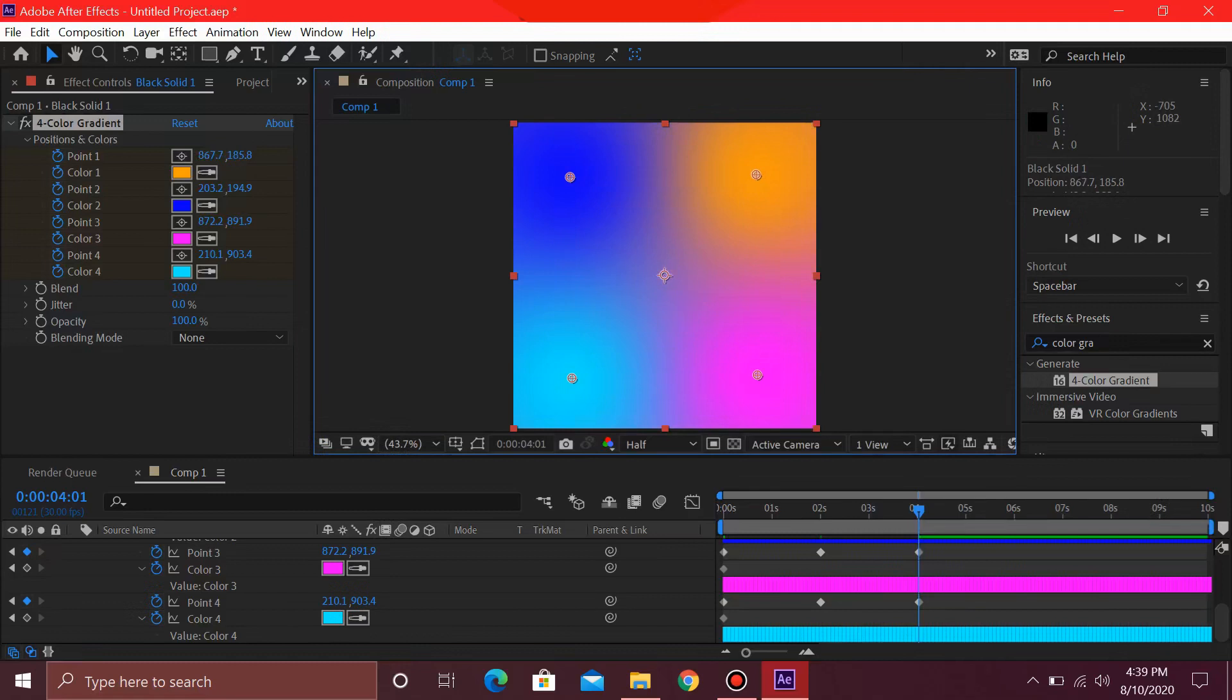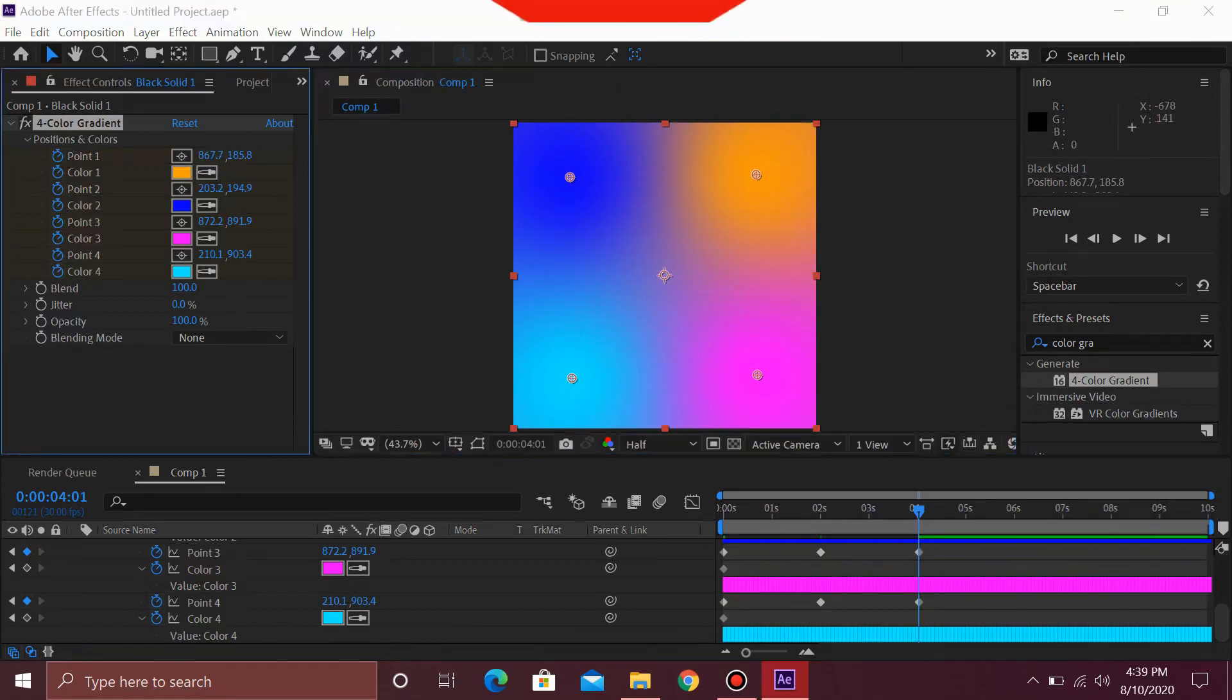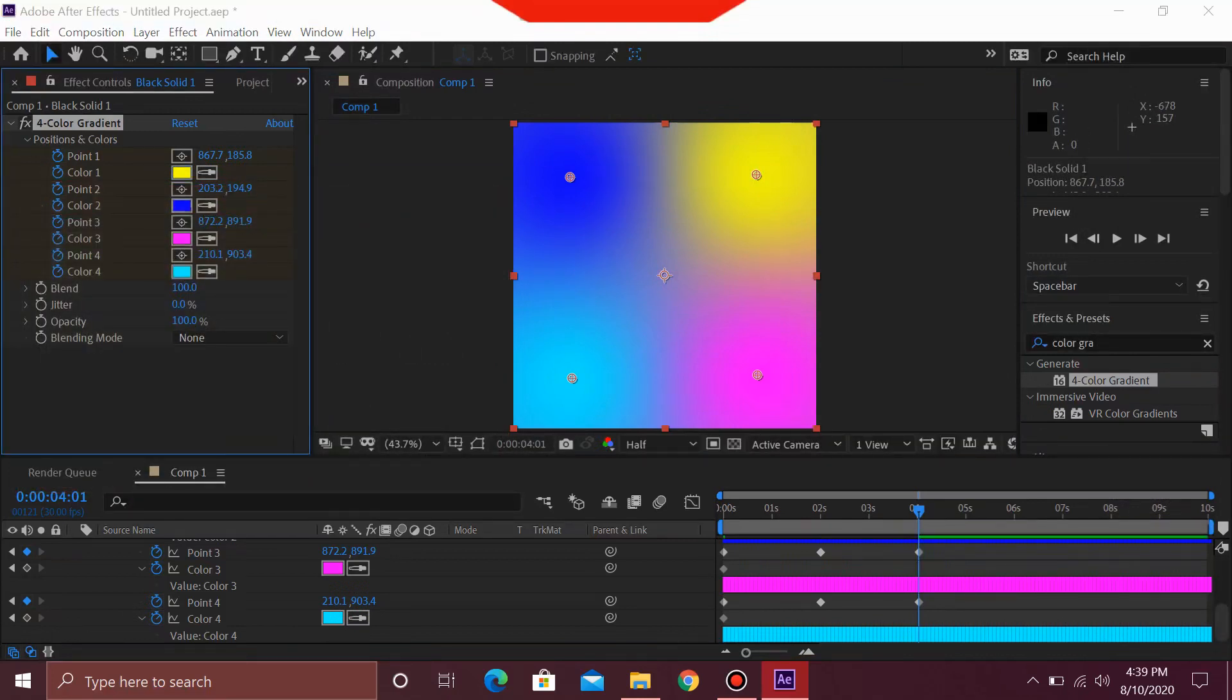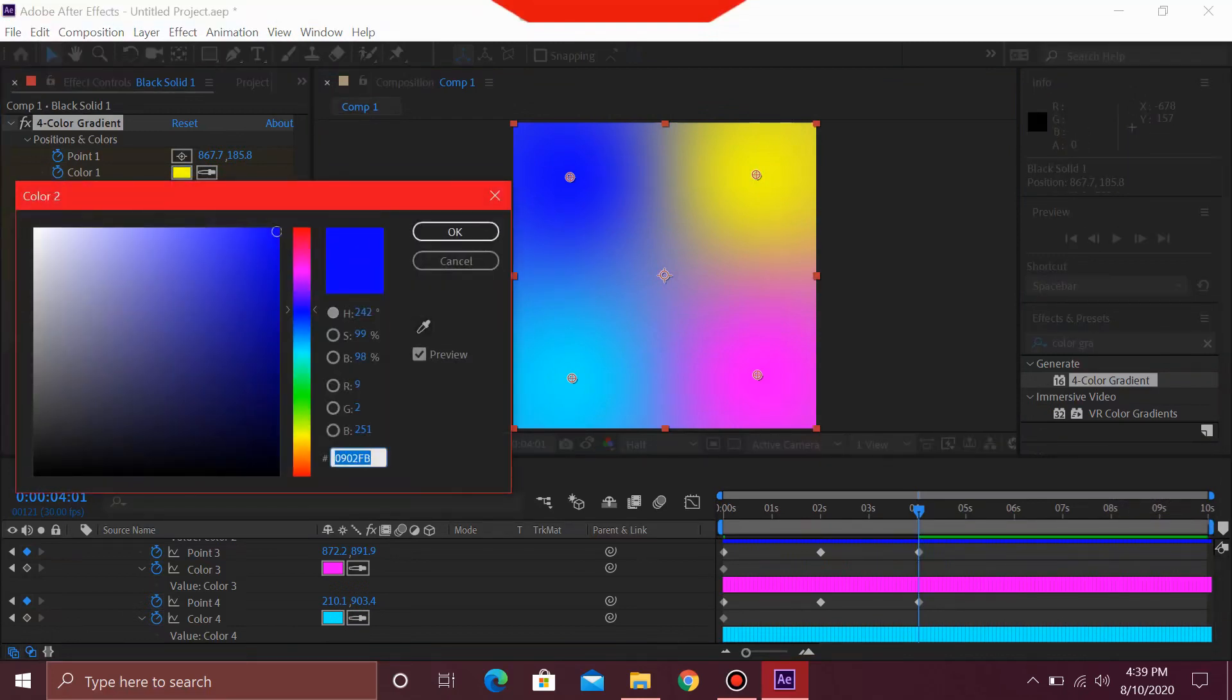Now I'm also going to change the colors. For this, I'm just going to make all of these colors into a lighter version of them. This much light is okay for this blue.